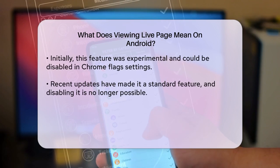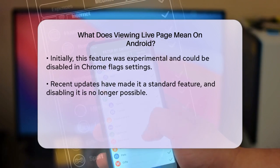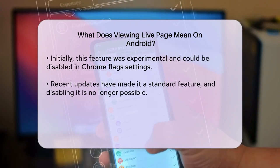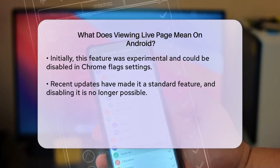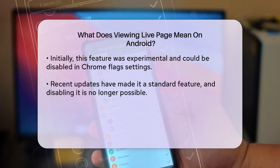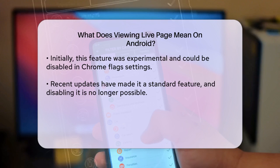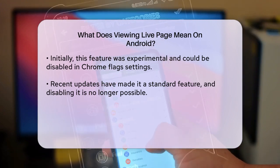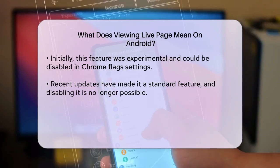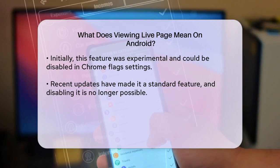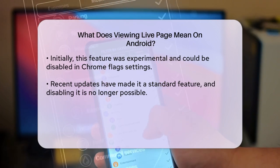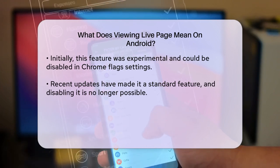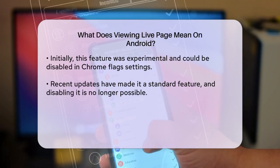If you're seeing this message and want to get rid of it, unfortunately the options are limited now. Previously, you could go to Chrome Flags, find Paint Preview Startup, disable the feature, and restart Chrome. But since Google has made this feature a part of the standard Chrome experience, this method no longer works.